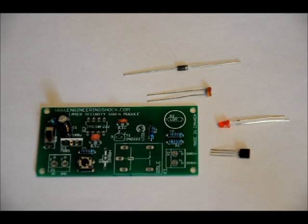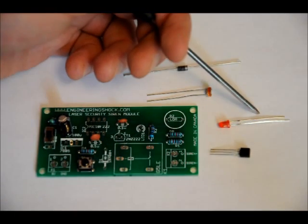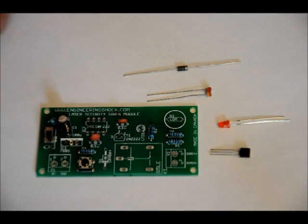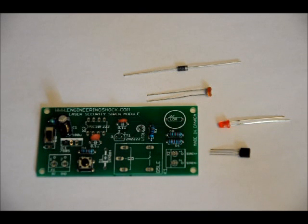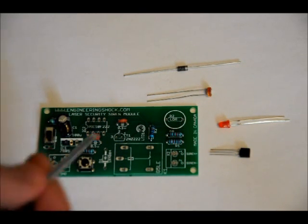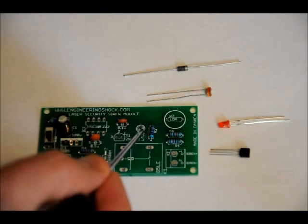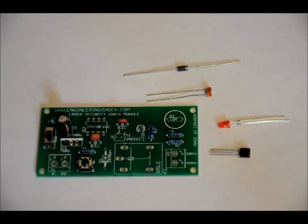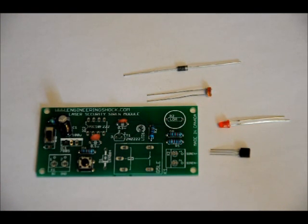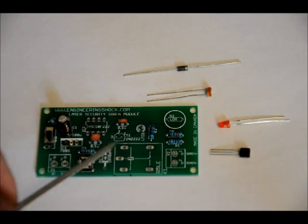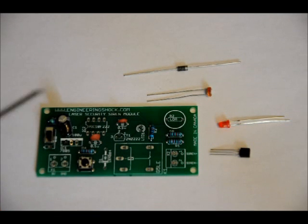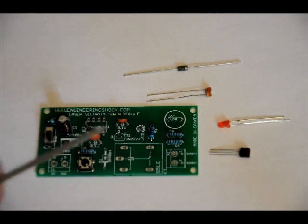Our LED has a short lead and a long lead. The short lead is the negative. Long lead is the positive, similar to our electrolytic capacitor. And that goes into our LED one slot. Now, it's hard to tell from this perspective, so I'm going to show you. You have to pay close attention here.